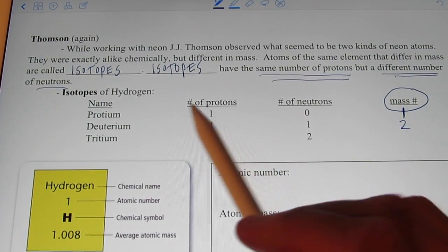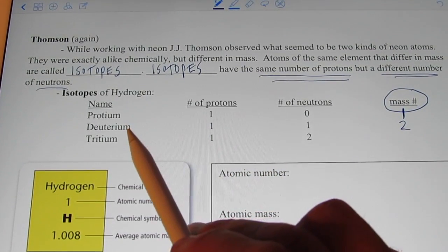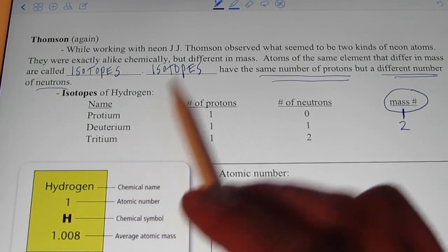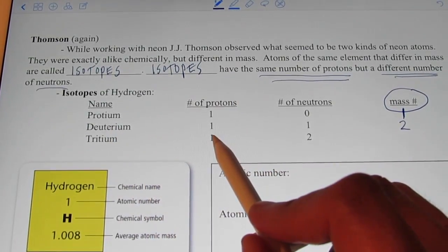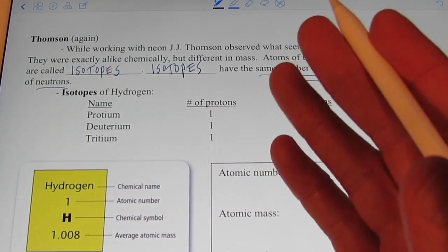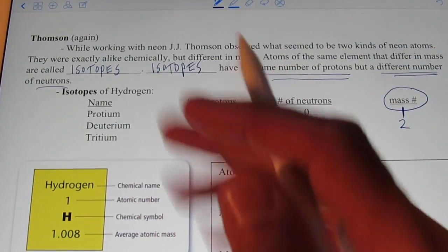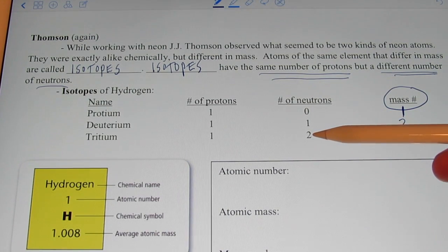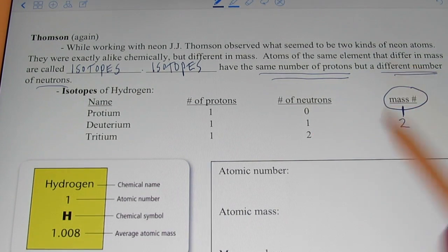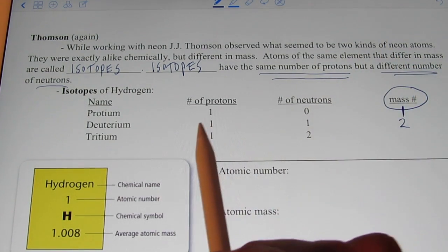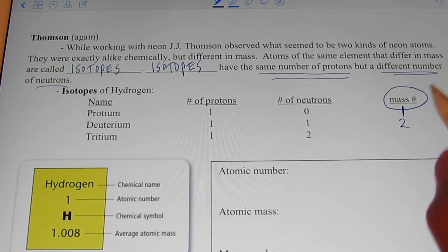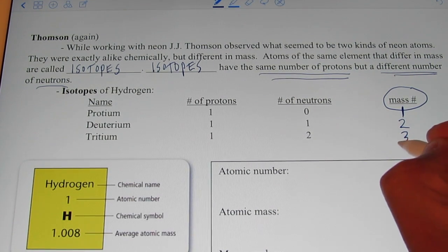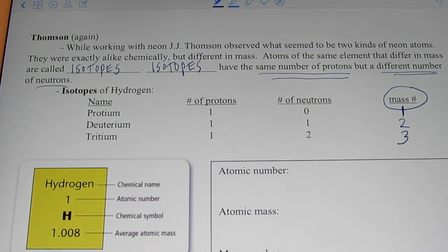The third isotope of hydrogen is tritium. It has one proton, of course, because it's hydrogen, but it has two neutrons. So its mass would be one plus two, or a mass number of three.